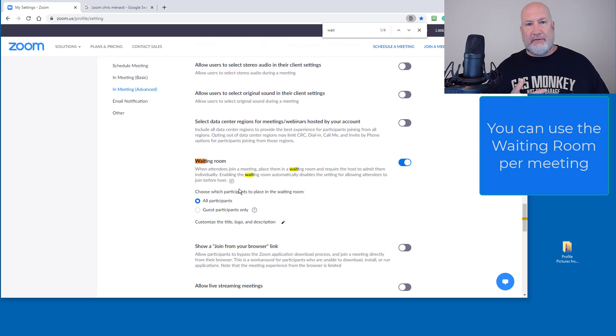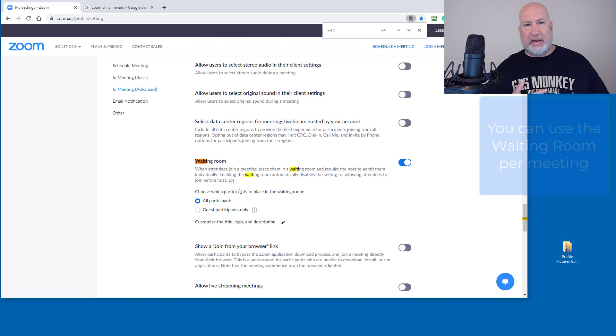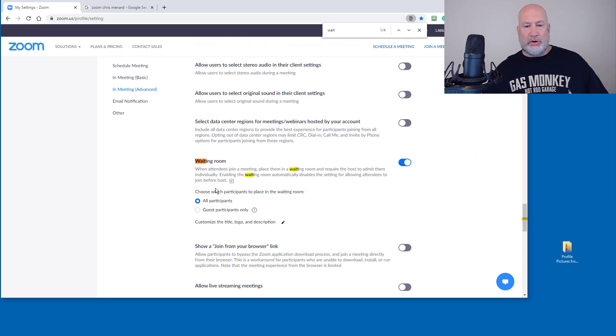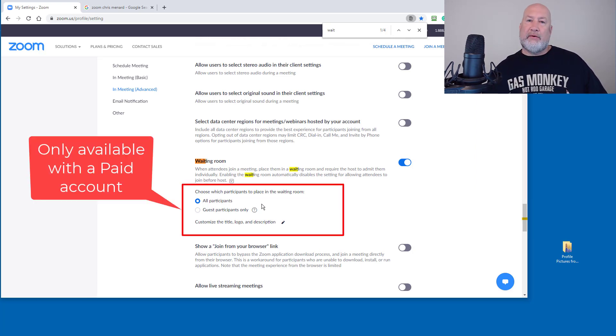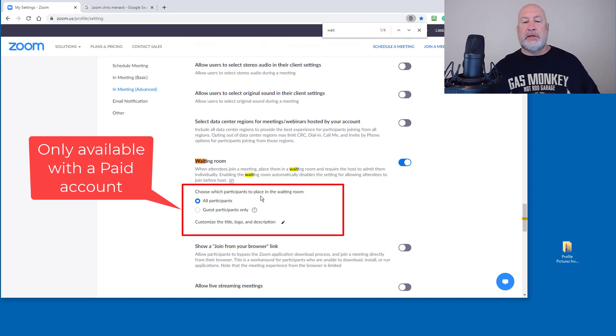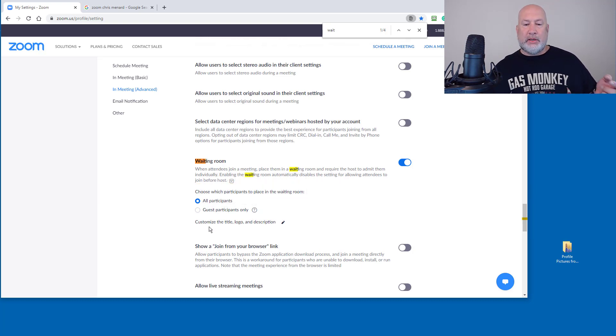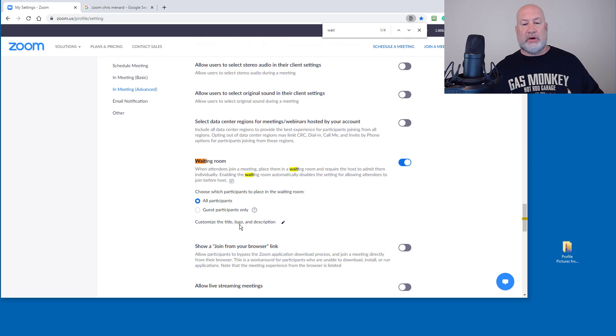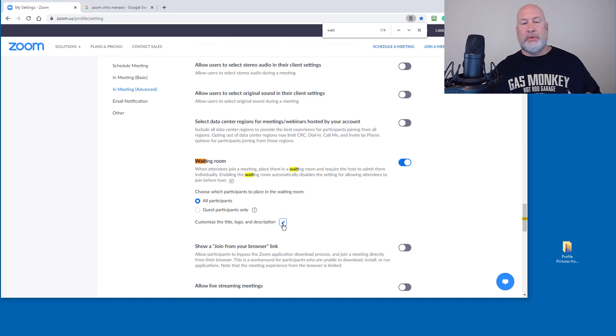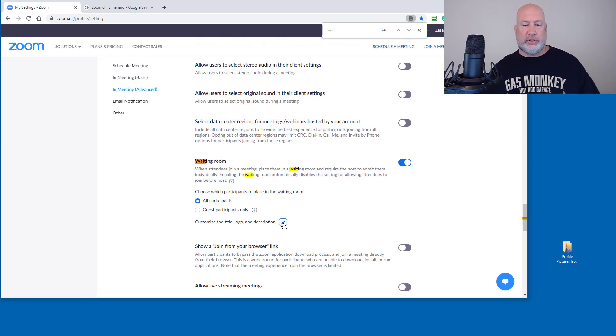The features I have though, for customizing the waiting room, which are down here, you do not have with the basic or free account. So this is really cool. Customize the title, logo, and description of your waiting room, and then I'll show you what this looks like.